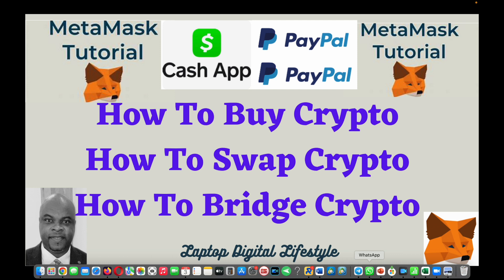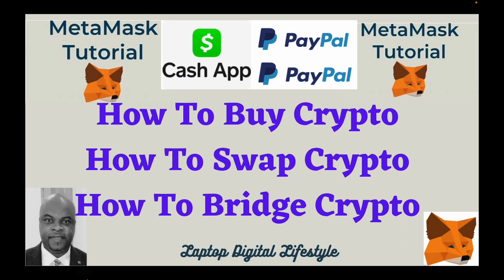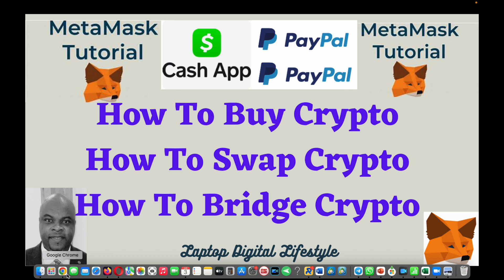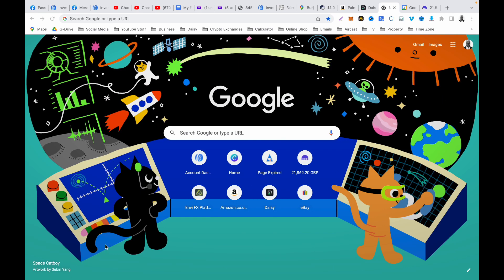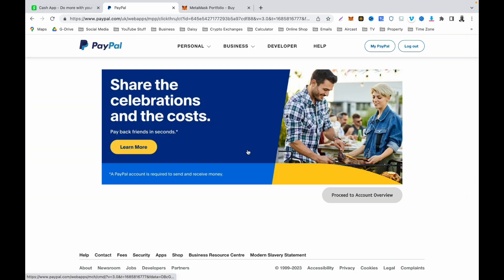I have done a separate video on how to download MetaMask — if you don't have MetaMask, go and watch that video to learn how to download it. Once you have your Cash App or PayPal account set up with your bank details, and your MetaMask wallet set up, if you don't have it already get it set up. If you already have it, then you are halfway through this tutorial.